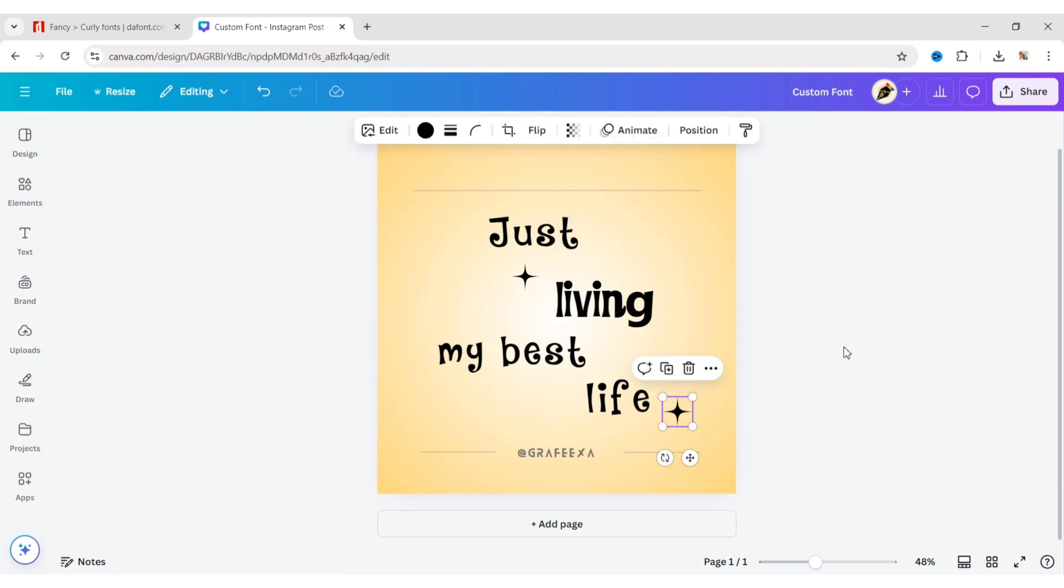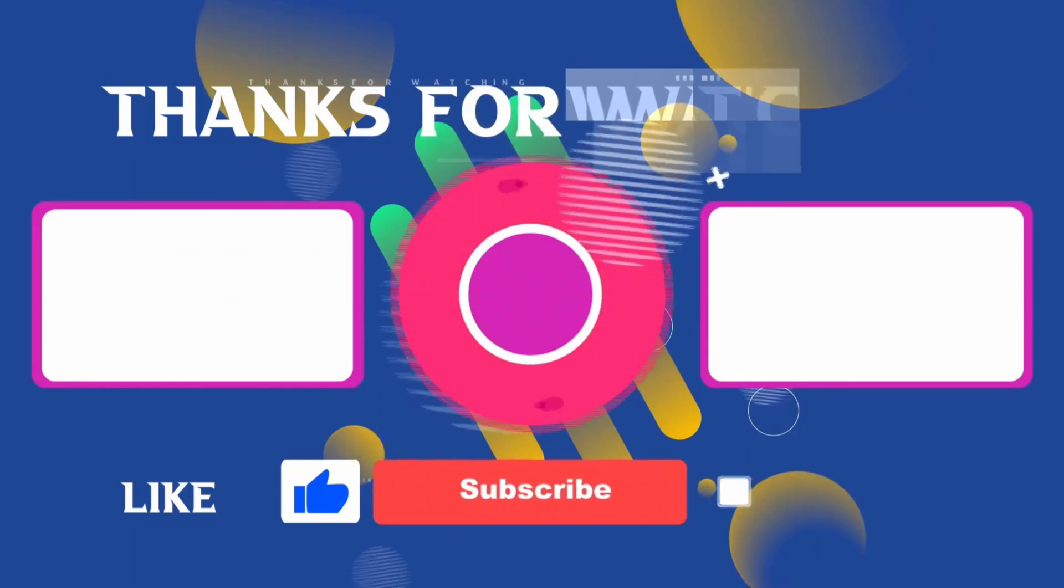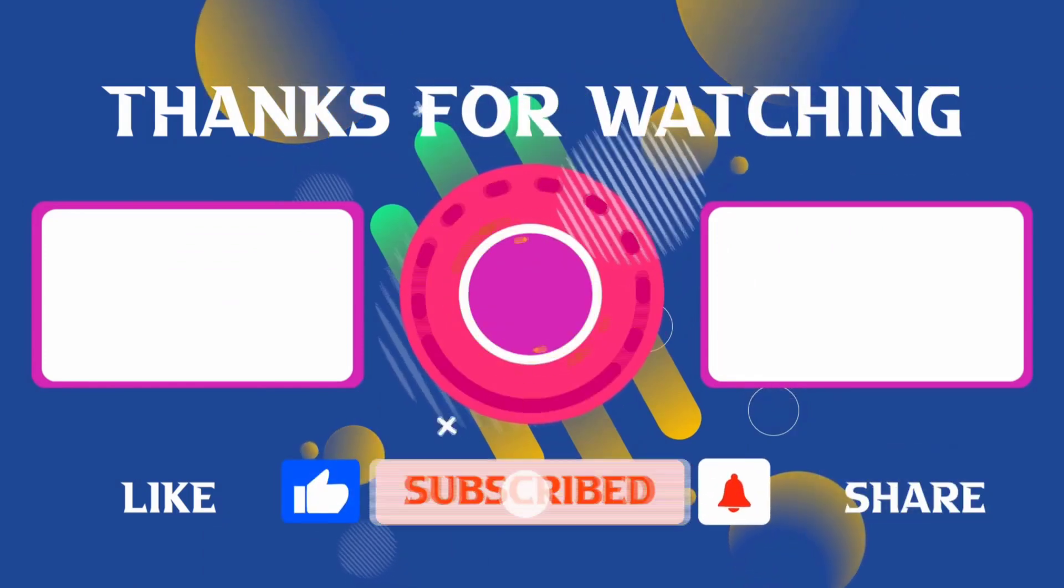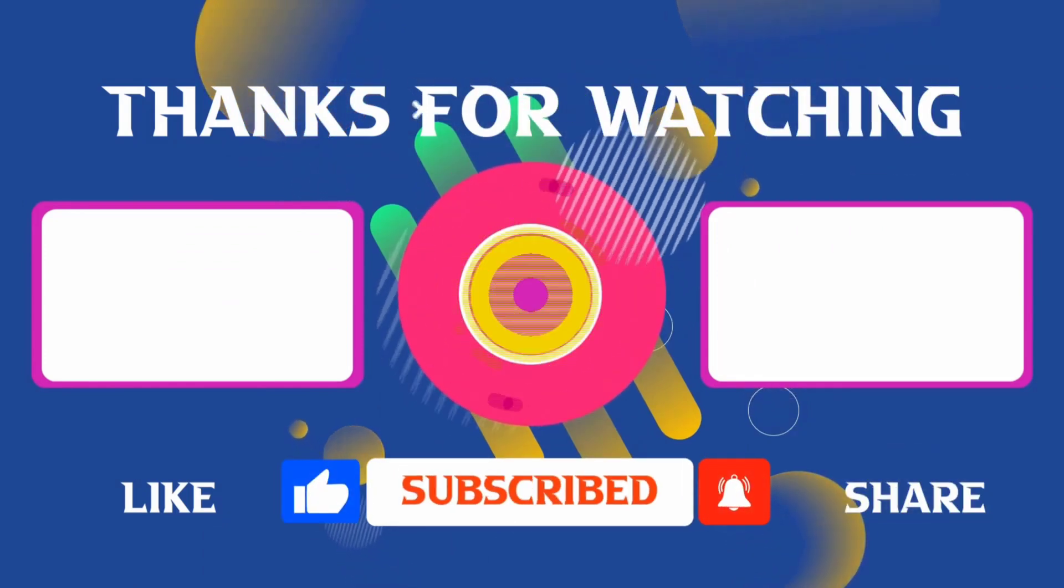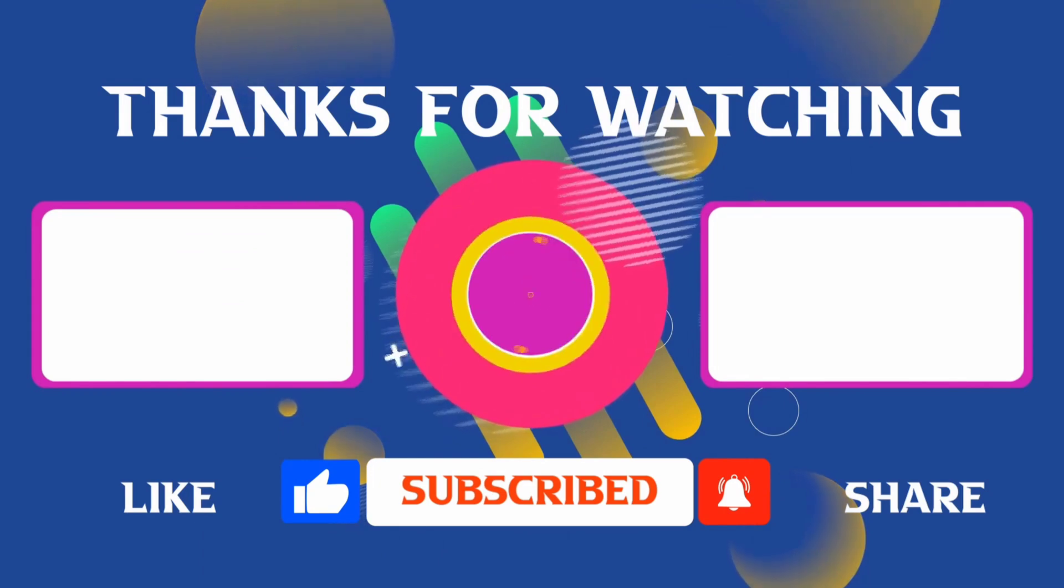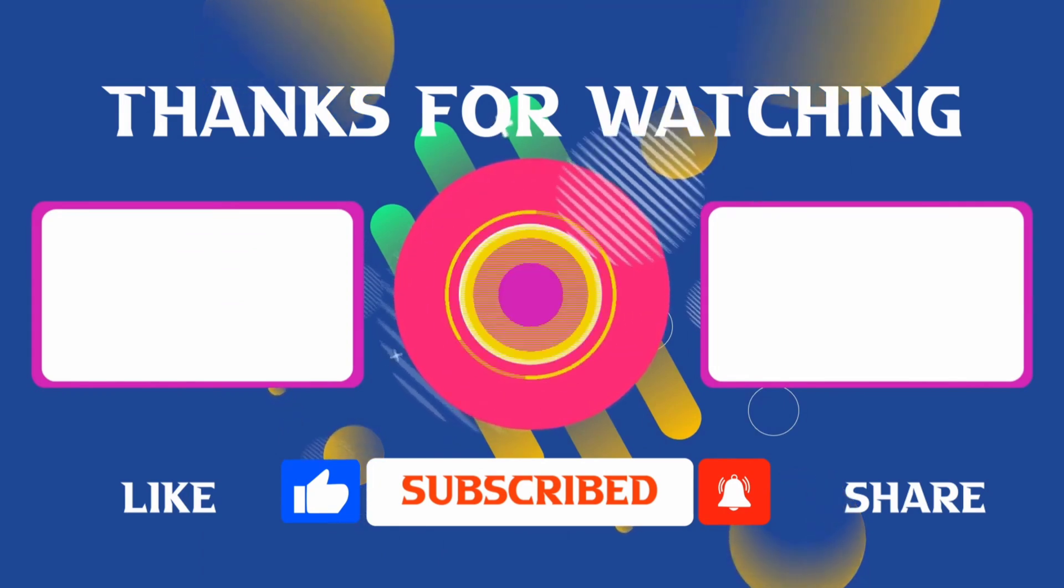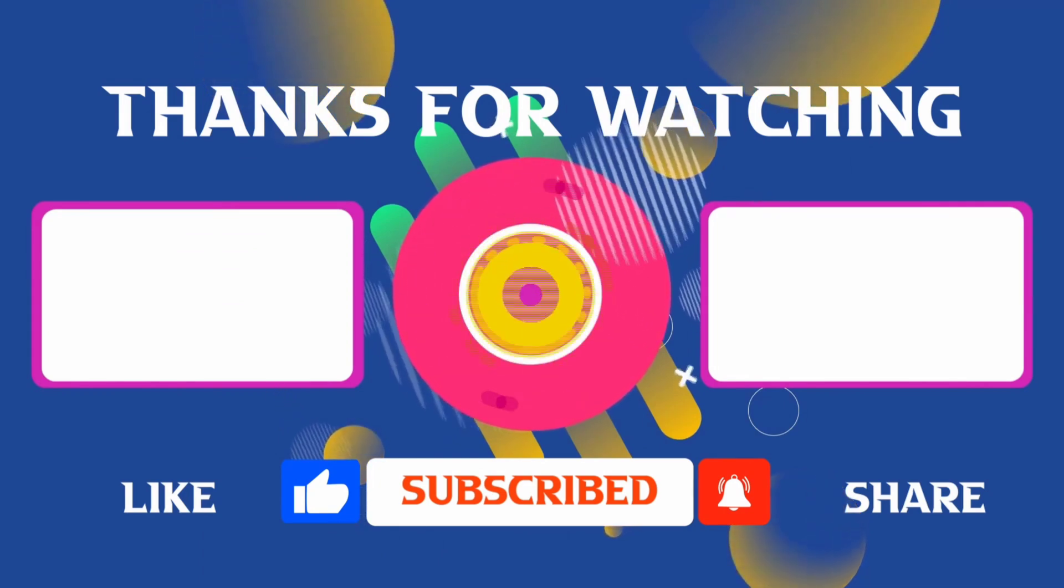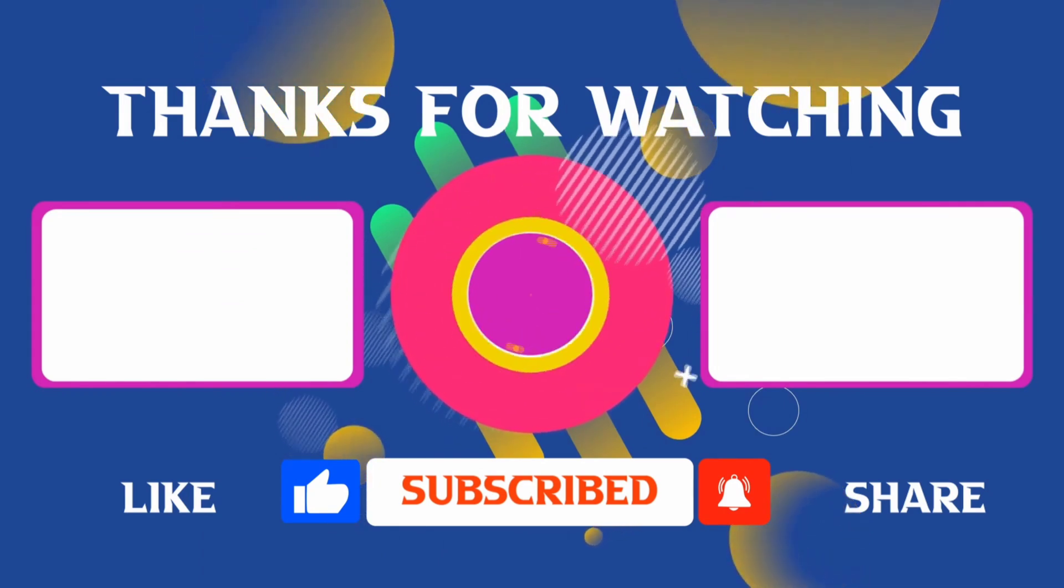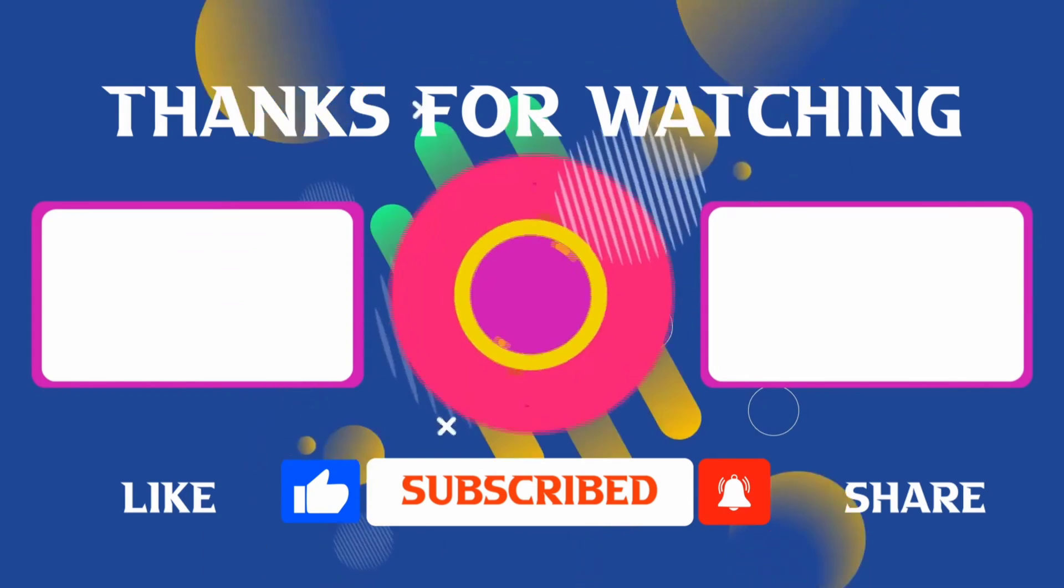This is how you can easily upload custom fonts in Canva. Thank you for joining me in this video. If you found it helpful, don't forget to give it a thumbs up and subscribe for more content like this. If you have any questions, feel free to leave your comments, and I'll see you in the next video.